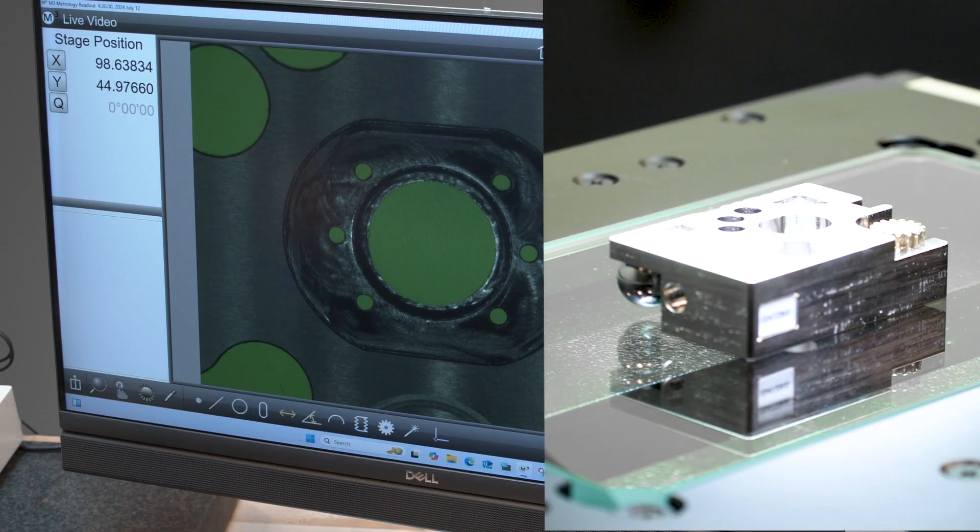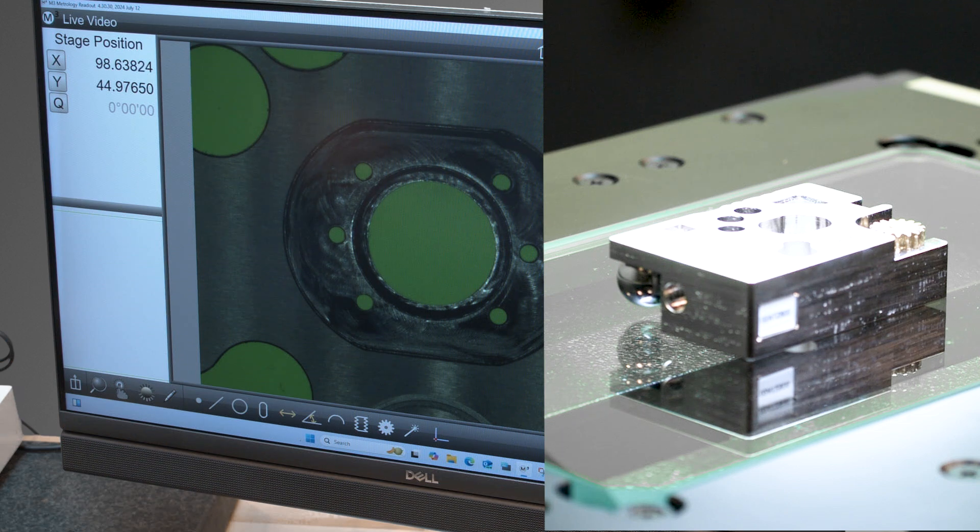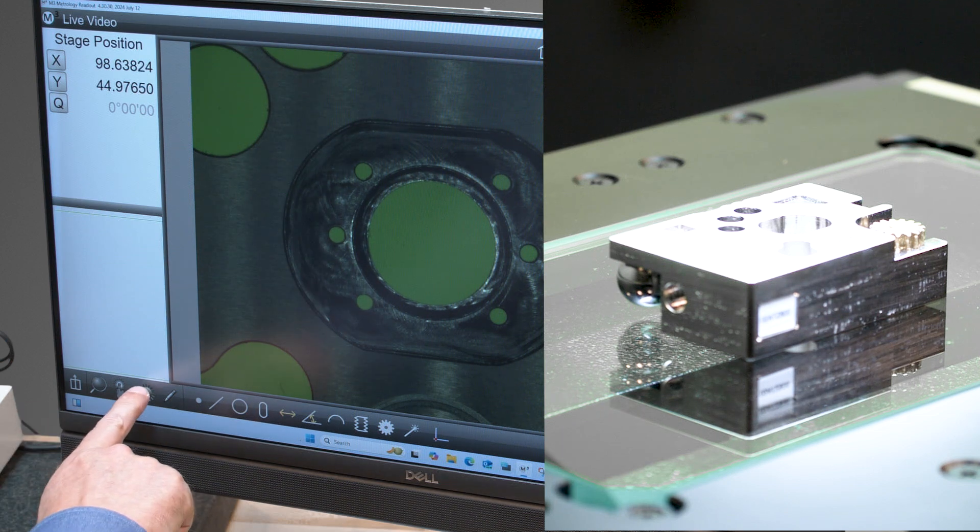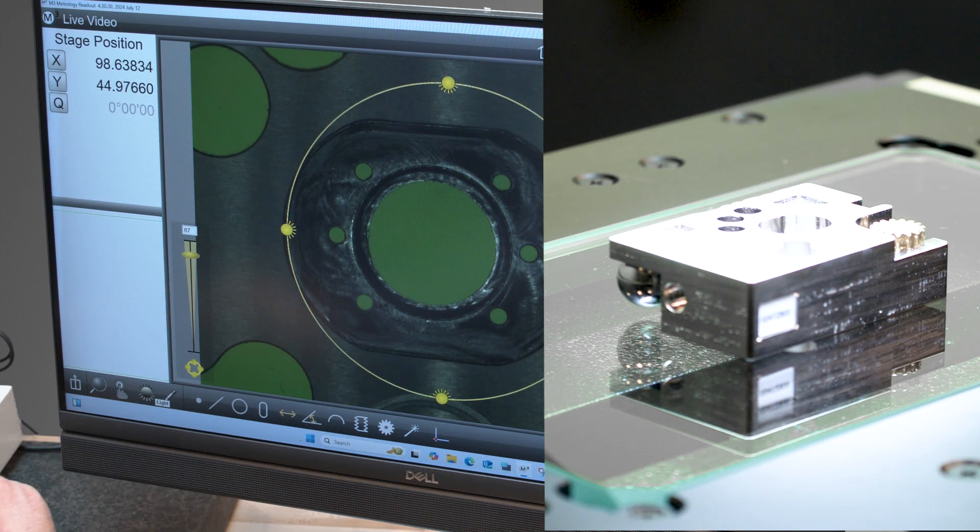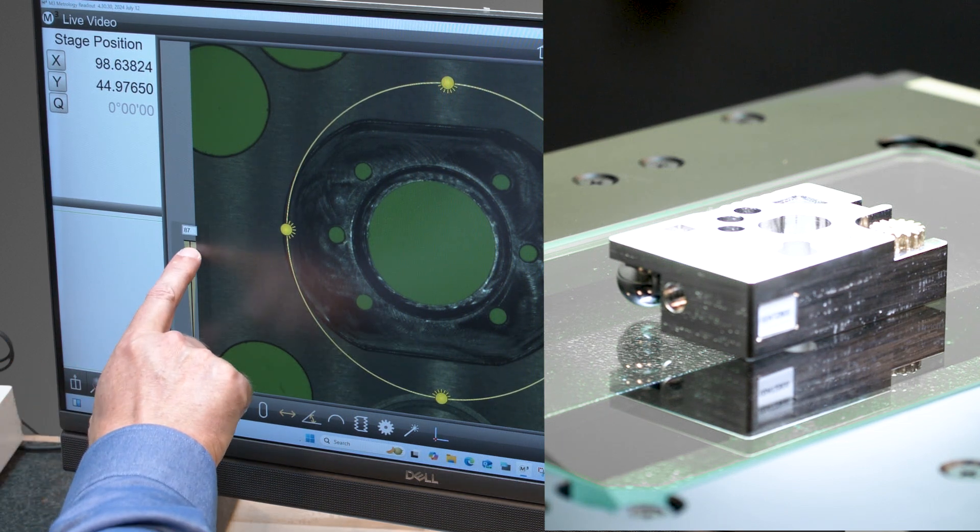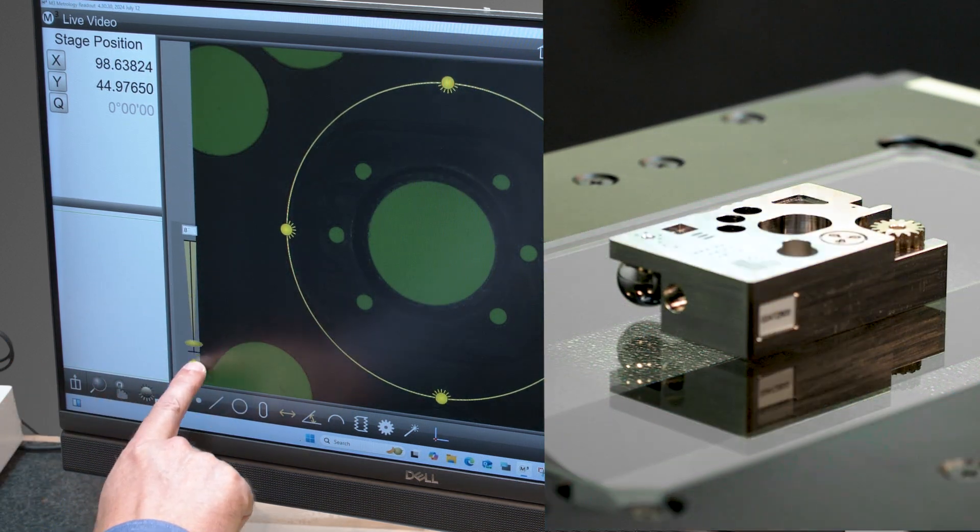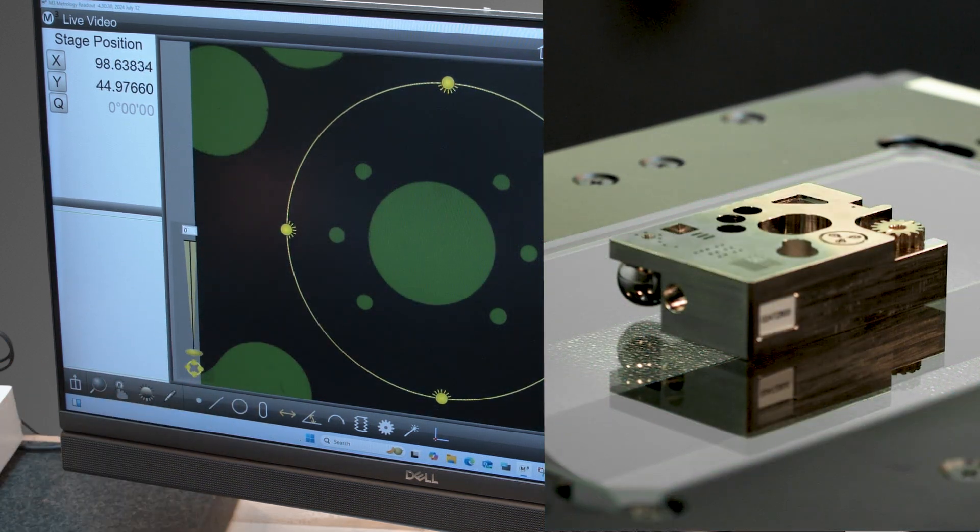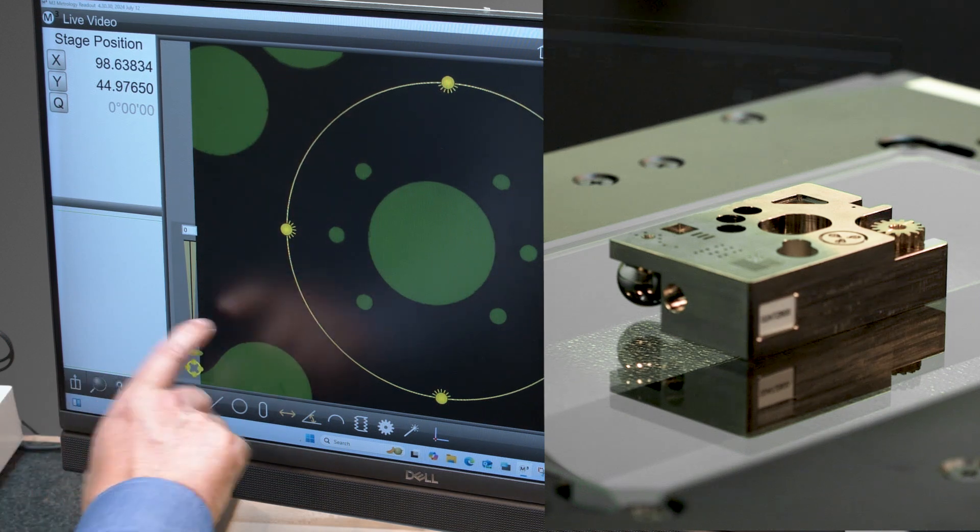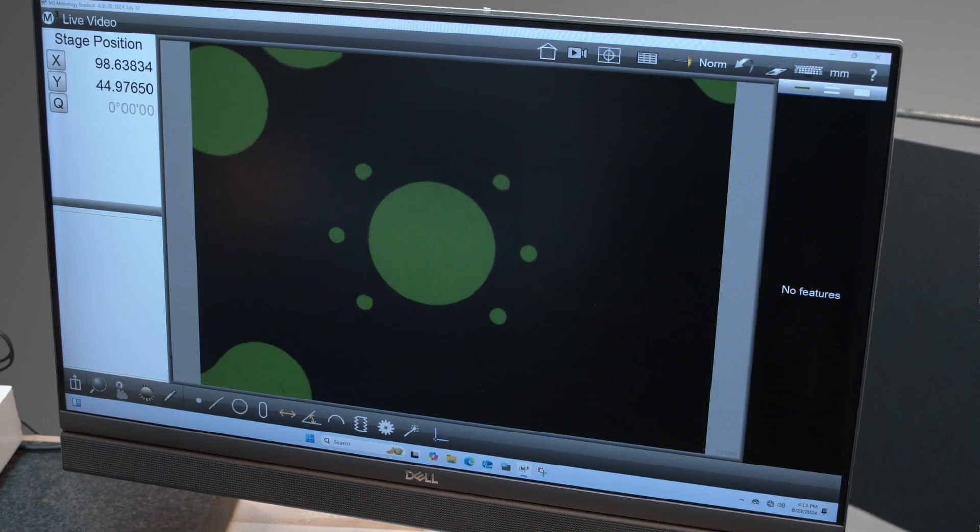Let's start taking a measurement by changing the lighting first. So I'll touch lighting and then I'll turn the ring light completely off, get rid of the light settings.